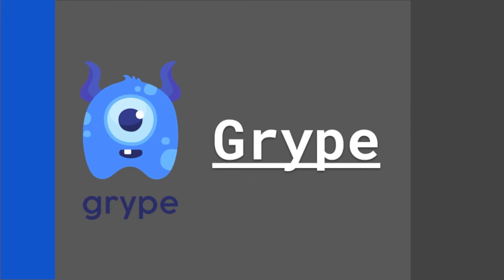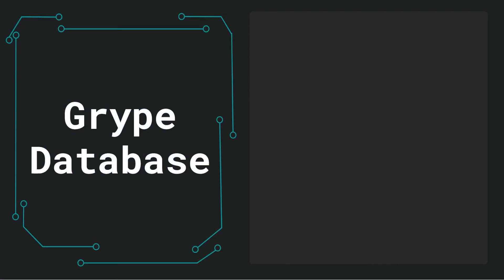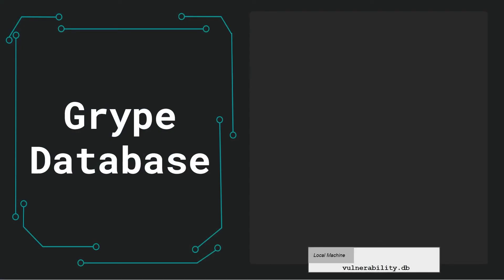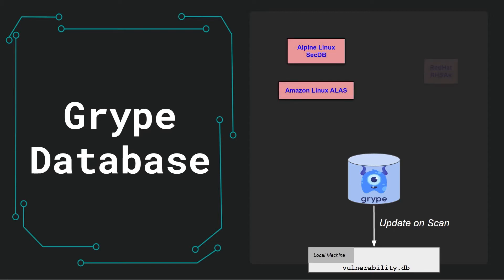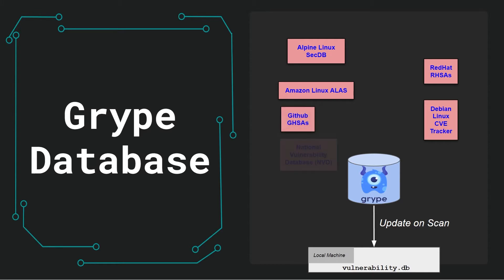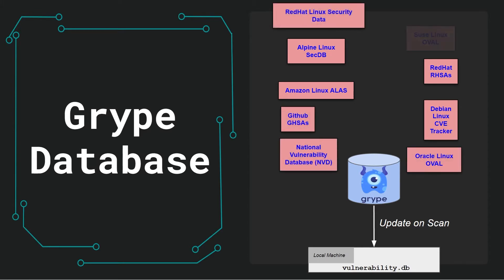As with any security scanner, it's only as useful as its database, and Gripe's database is very robust. It stores information locally in an SQLite file allowing for offline use after downloading the database. Gripe will update the database, if needed, any time Gripe is run to ensure the vulnerability data is always up to date. It pulls vulnerability data from 10 publicly accessible databases, such as the GitHub Advisory Database and NIST's National Vulnerability Database.